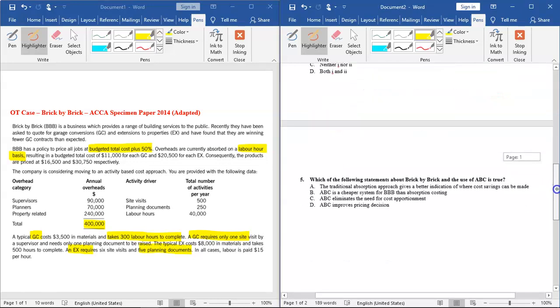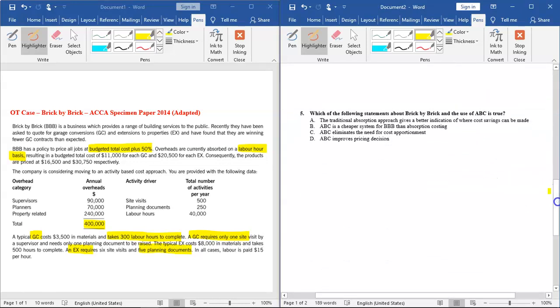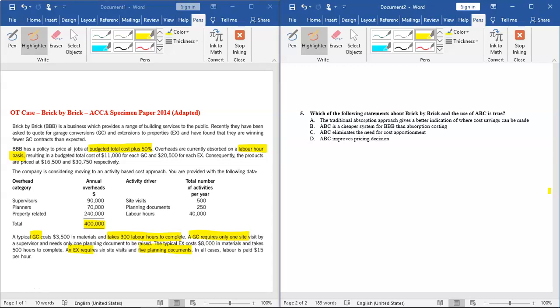Now the last question related to the scenario: Which of the following statements about Brick by Brick and the use of ABC is true? Option A: The traditional absorption approach gives a better indication of where cost savings can be made. No, ABC is a better approach to tell you the cost savings. Option B: ABC is a cheaper system. No, ABC is expensive to implement because of so many requirements and the time and resources required.